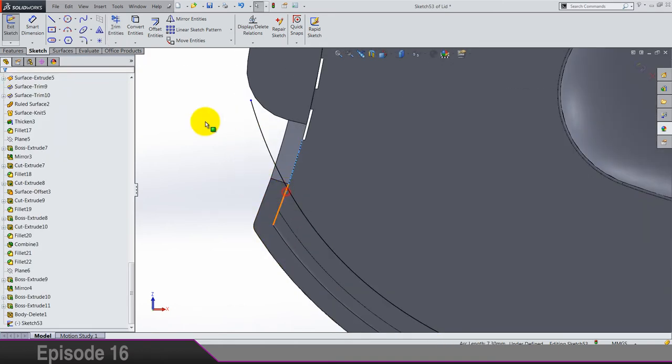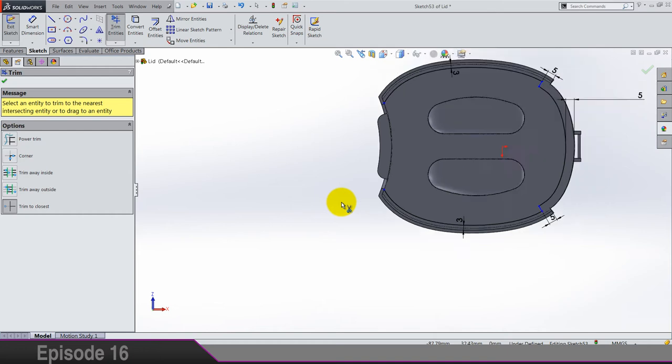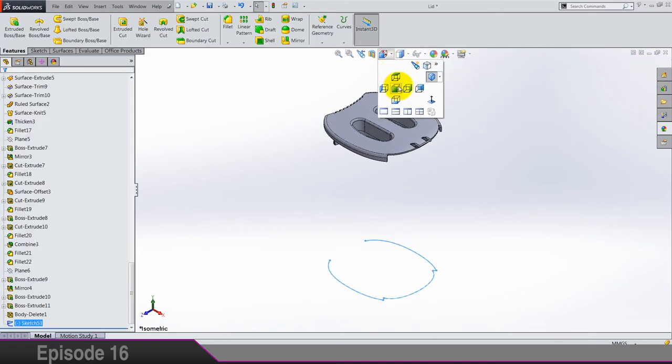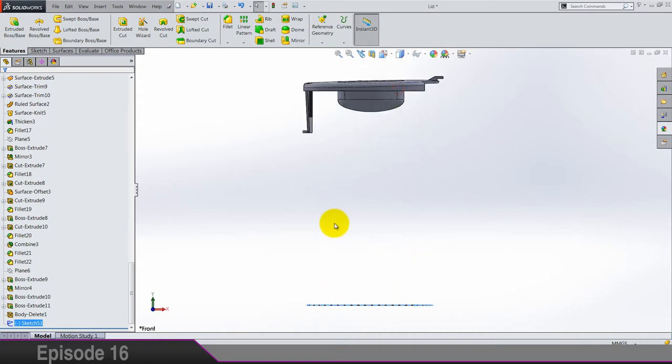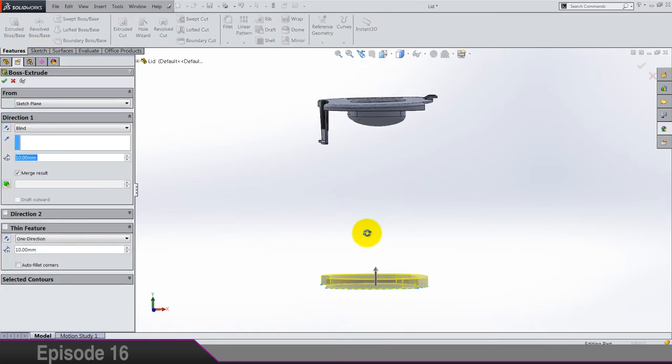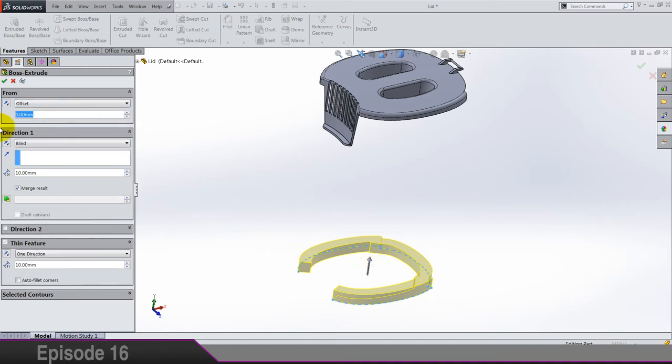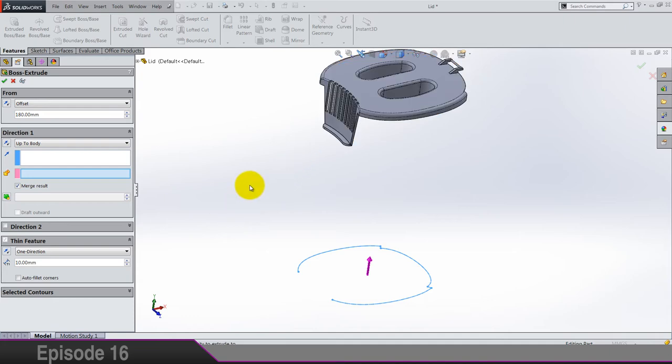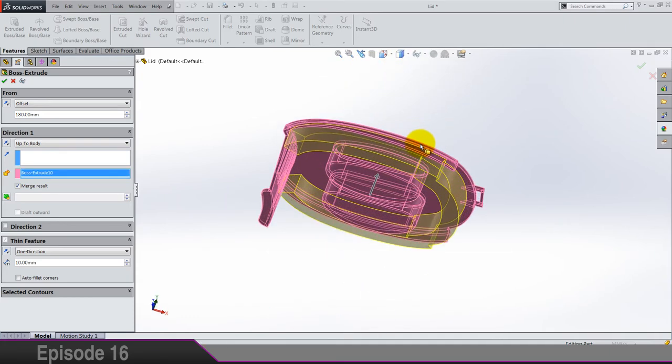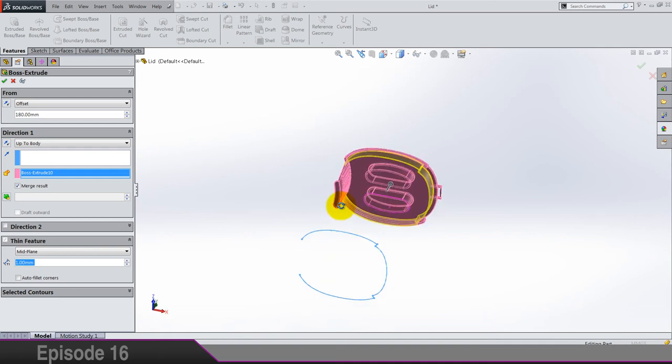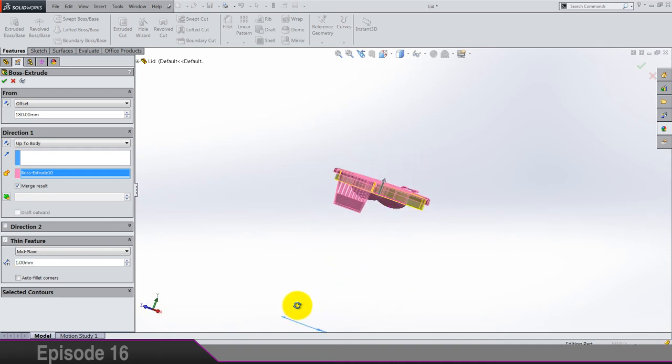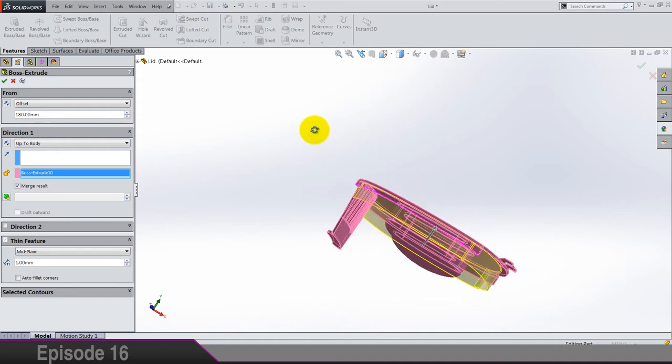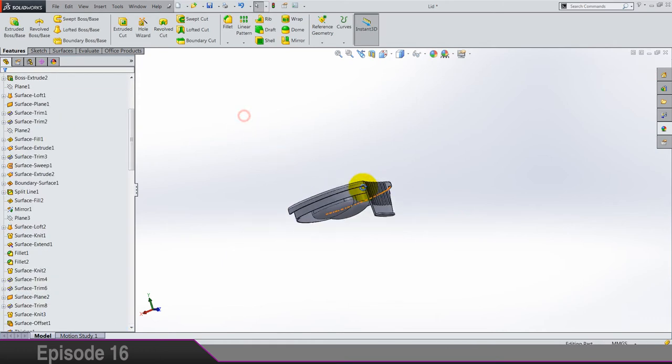So here again we need this edge converted. I think that's it. Now I'm gonna lock this, look at this from the front. And let's do one thin feature. This should be offset by 180 and it should go up to body, this body. And this is what we don't want to get.